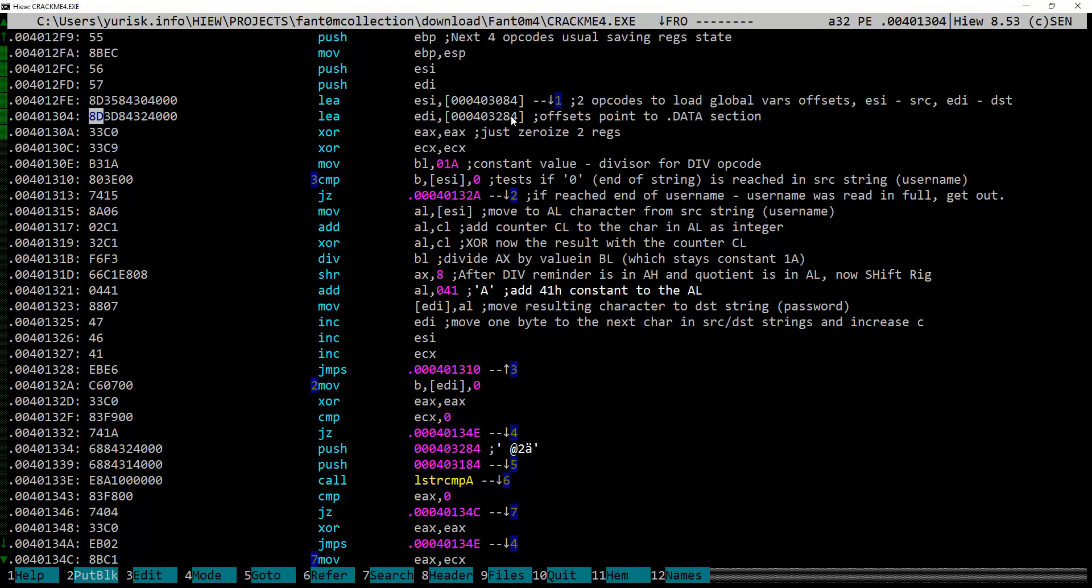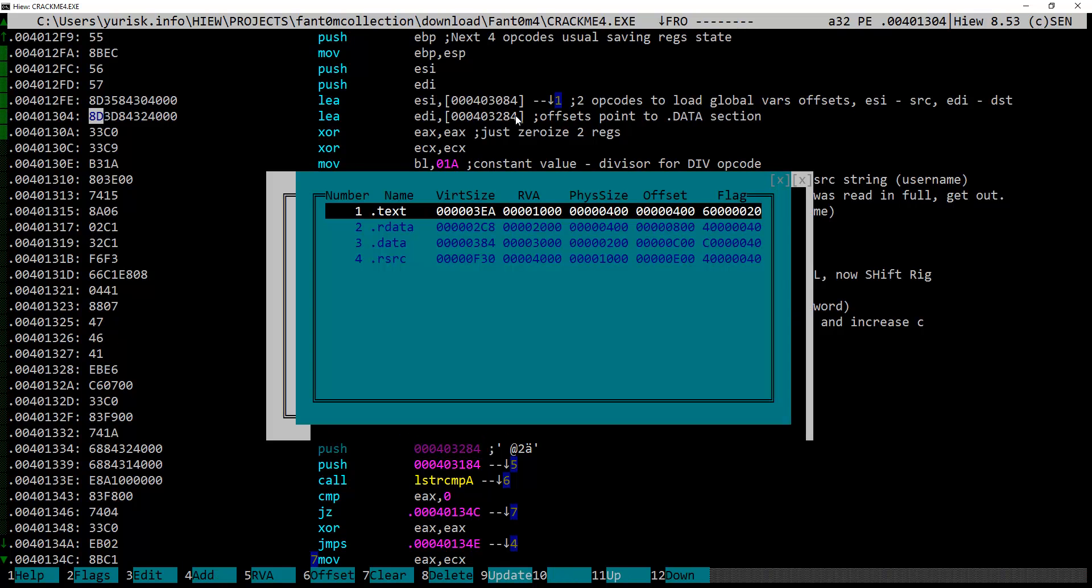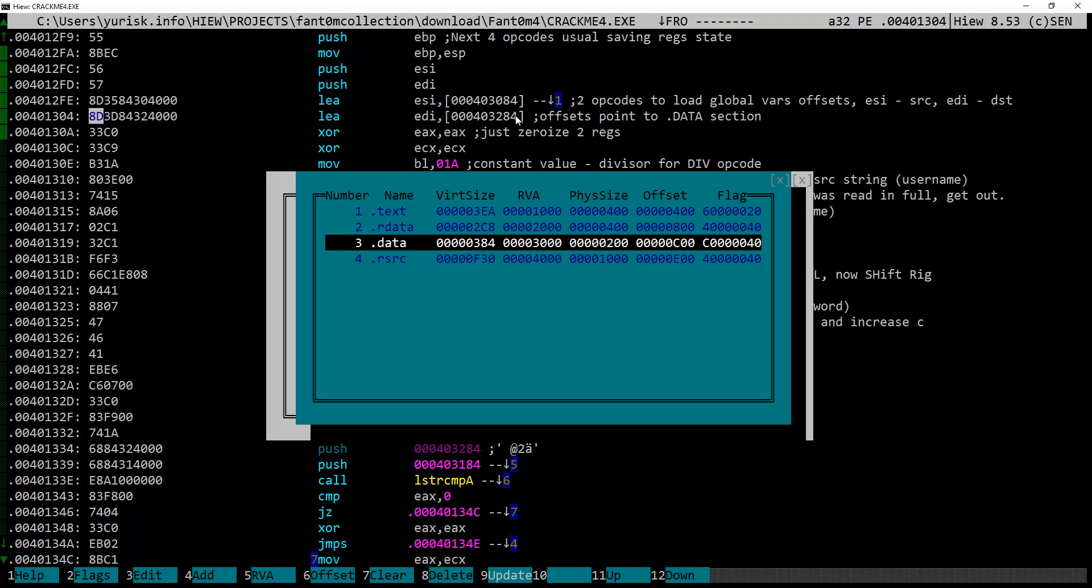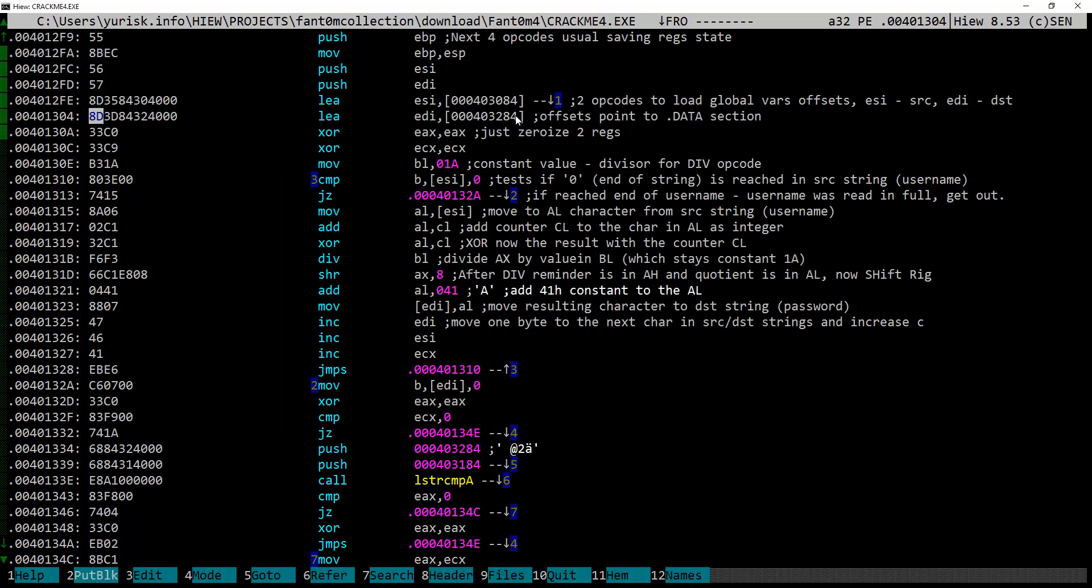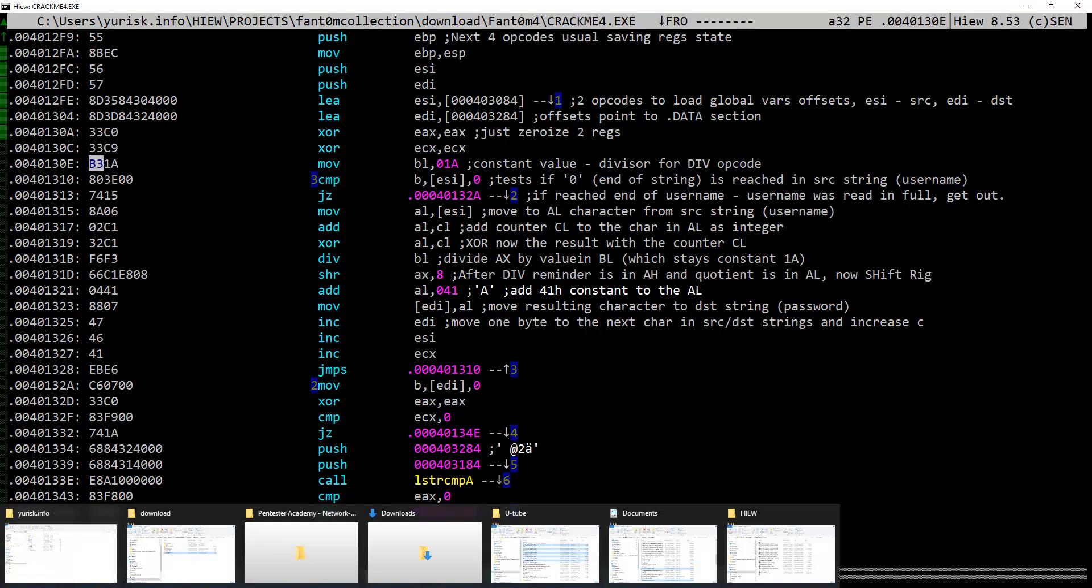As we can judge by their location offsets, they start at 3000 hexadecimal. If we take a look at the headers at 3000 rva offset, starts data section holding the global variables. Next two XOR opcodes just set registers to zero.